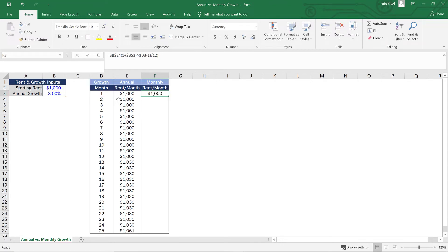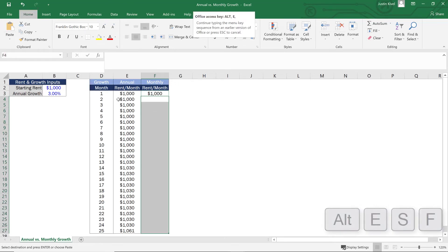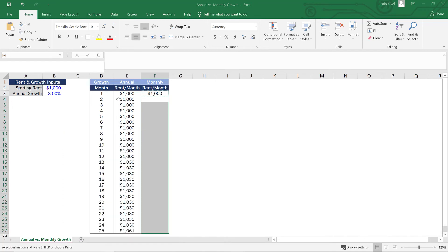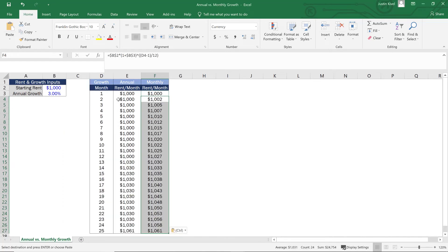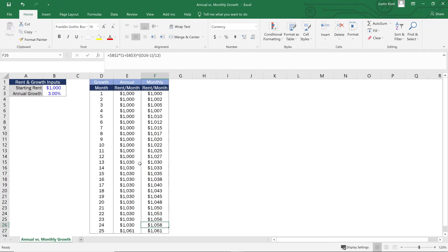I'm going to hold down control and hit C and then do the same thing that I did for annual growth. So alt ESF to copy and paste those formulas. And now what you'll see is that I have these increases every single month. And when I get to month 13, it's exactly $1,030. And again, when I get to month 25, exactly $1,061.